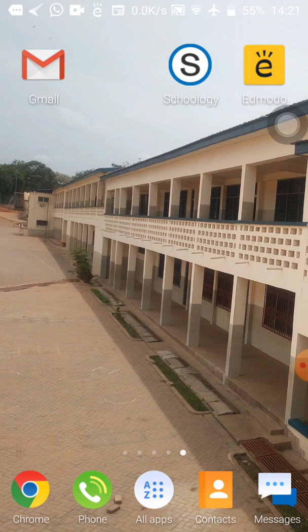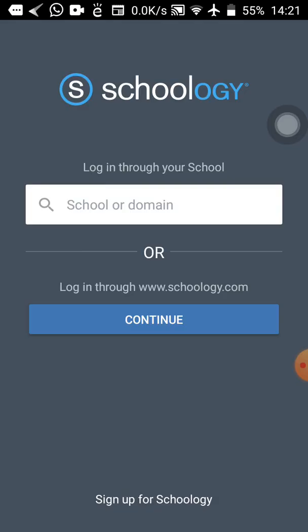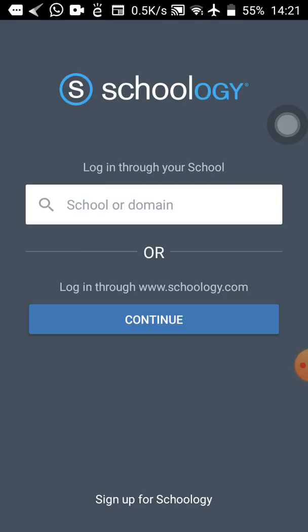Connect your phones to the internet and then tap on the Schoology app to load the first page. You can see 'Log in through your school' or 'Log in through www.schoology.com.' Don't use any of these. Scroll down and you will see 'Sign up for Schoology' — that is the last option. Tap on that.